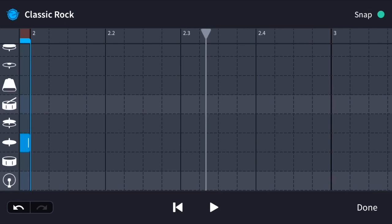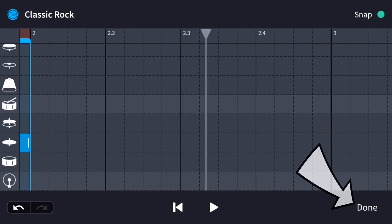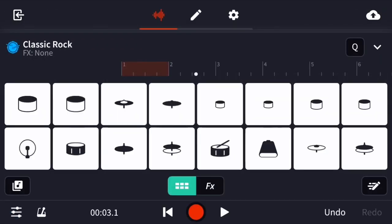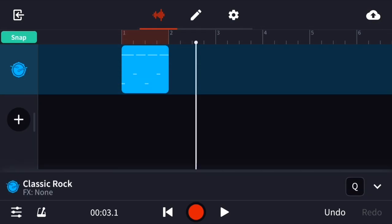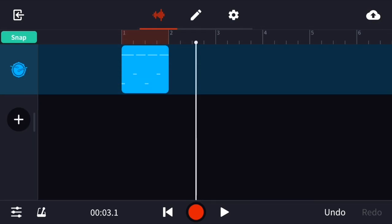I'm happy with my pattern, so I'm going to press done in the bottom right hand corner. I'm now back to this page. I want to get to the arranging window where I'll be able to turn my one bar pattern into an eight bar loop. To get to the arranging window, I look to the top right corner beside the letter Q and press the arrow pointing down. Welcome to the arranging window.